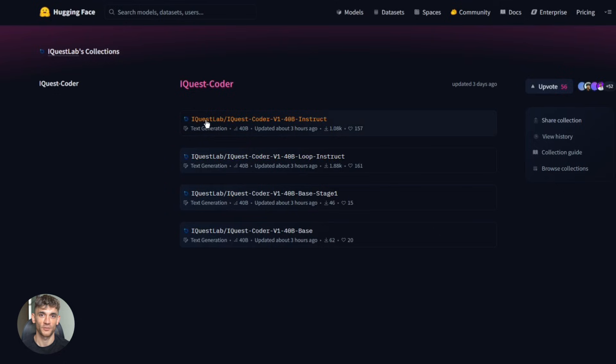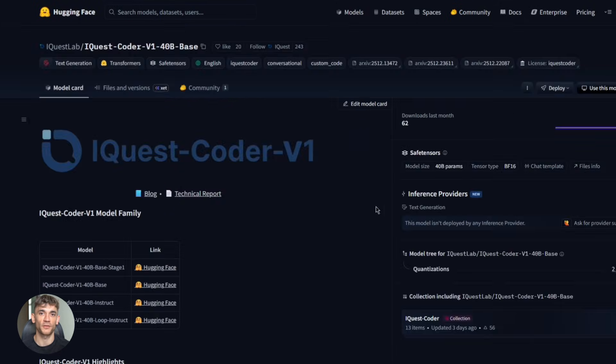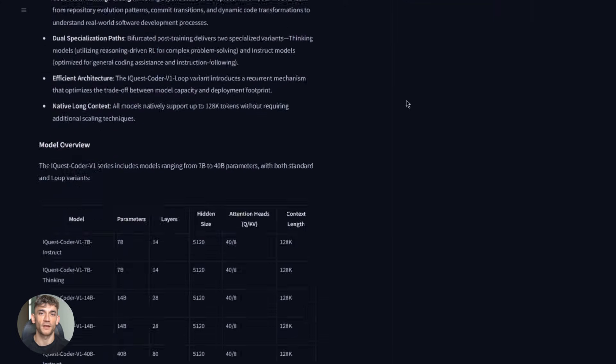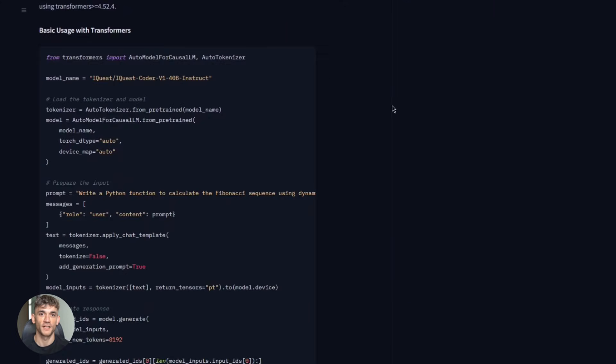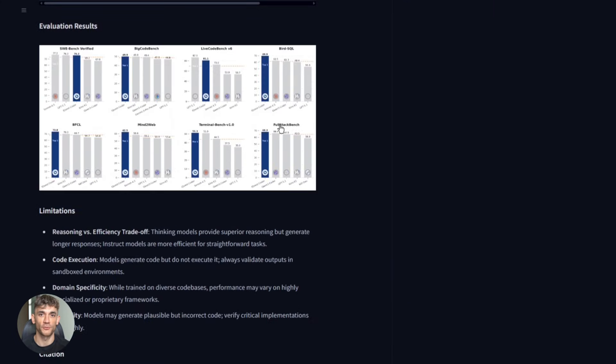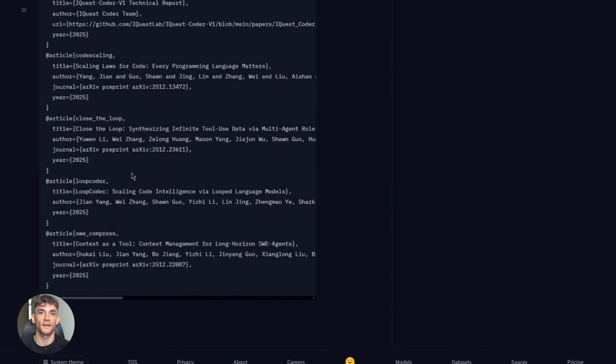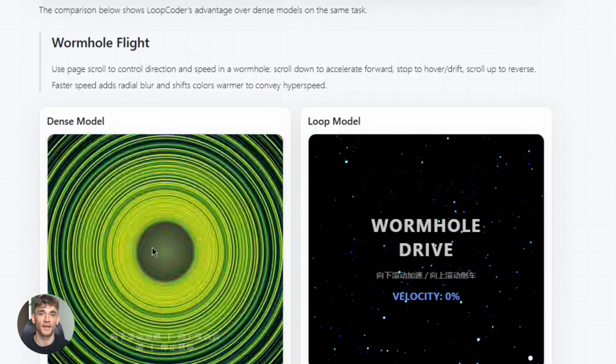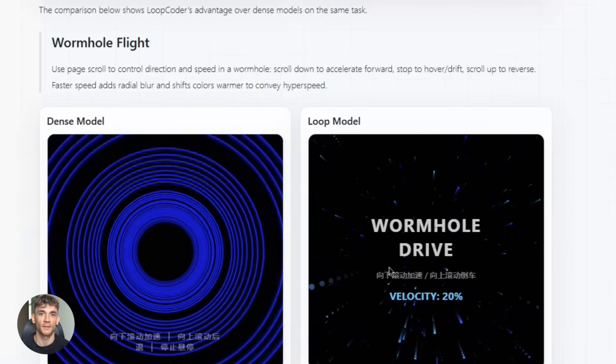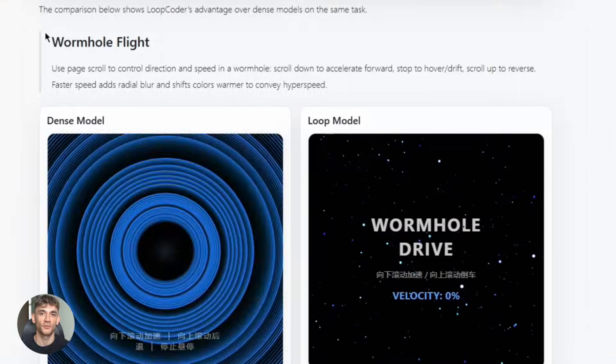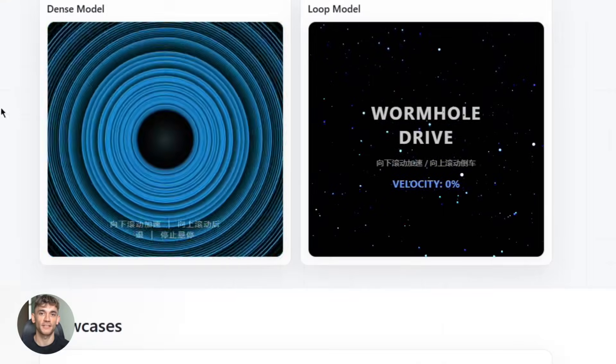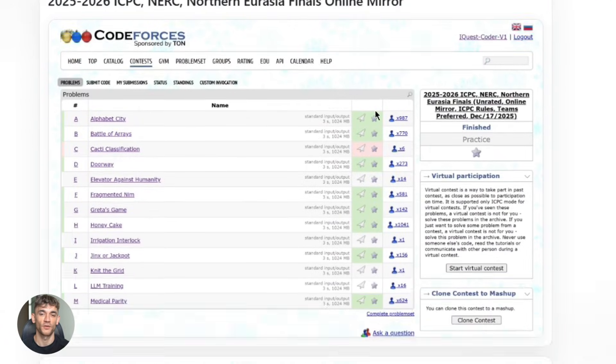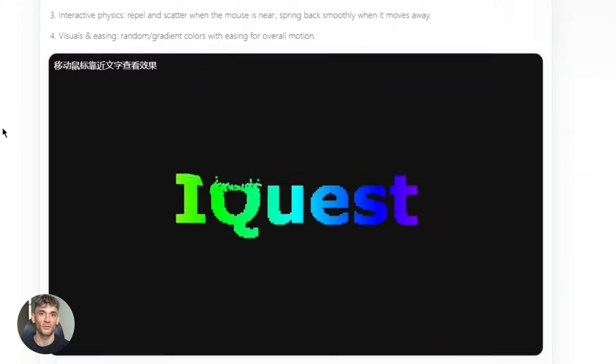Now let's talk about deployment, because this is where things get really practical. You can run iQuest Coder on your own hardware. If you've got a beefy GPU, you can run the full 40B model. But if you don't, there are community quantized versions. Four-bit quantized models—these run on consumer hardware. You can even run them on MacBook with MLX. No cloud costs, no API limits, just pure local inference.